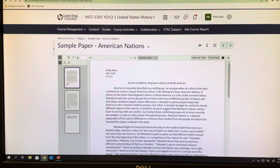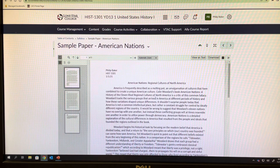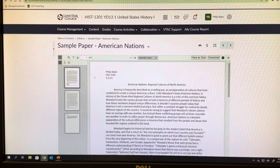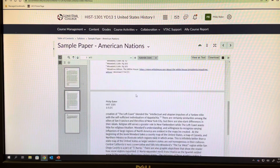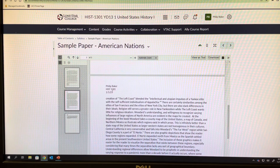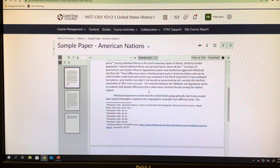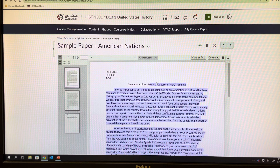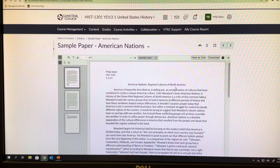This sample paper is under the syllabus module in D2L — this is how the formatting should look. You've got a header — this is a header. Don't just write it at the top of your page and then try to write it again at the top of the second page, or it'll end up in the middle of the second page because you're going to have footnotes that change things. You need to have a title — every paper should have a title.